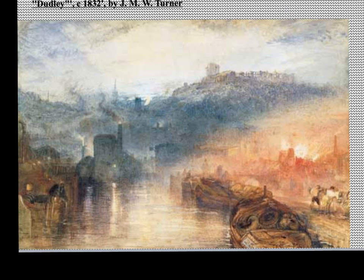This artwork is Dudley, 1832, by Turner. In the exam, you do have to talk about two artworks by each of the artists. I've decided on this one because it again depicts industrialisation almost at its heart. Dudley is a little town very much known for being at the centre of the Industrial Revolution. Turner went there and was inspired by it. The painting is not one of his best; however, it is very much of industry at work.